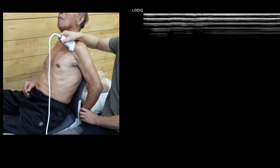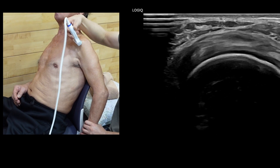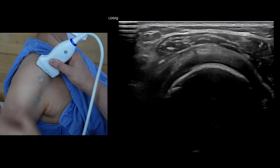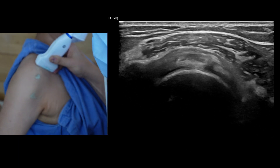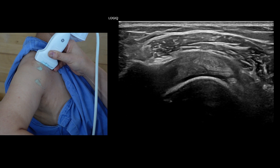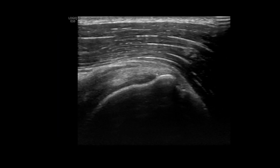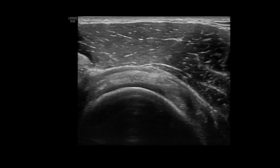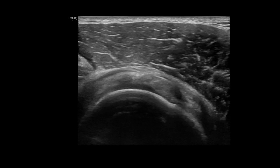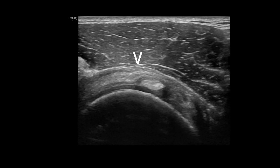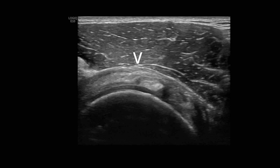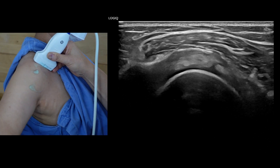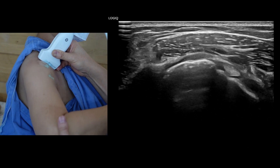Begin by assessing the supraspinatus tendon along both its long and short axes. Use the intraarticular portion of the biceps tendon as a landmark to guide the proper orientation of the ultrasound transducer. The biceps tendon of the rotator interval separates the supraspinatus tendon anteriorly and borders the tendon's anterior margin. Adjust the transducer direction until you can distinguish the biceps from the far anterior tendons, as young individuals may have minor tendon tears that many doctors might overlook. Sometimes, I move the humeral head to find pathology of the supraspinatus and subacromial impingement with dynamic real-time images.